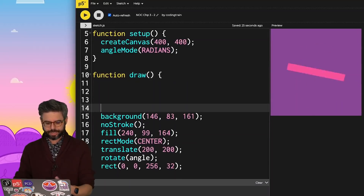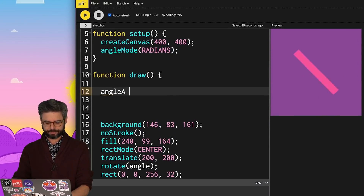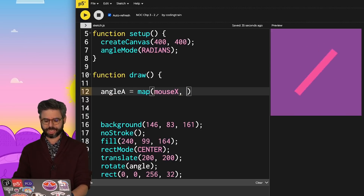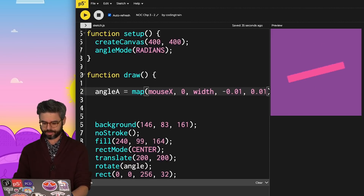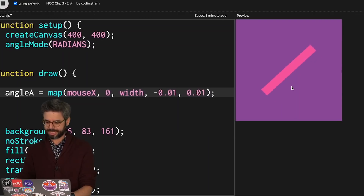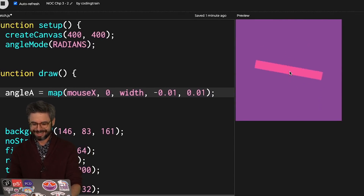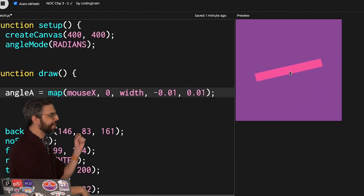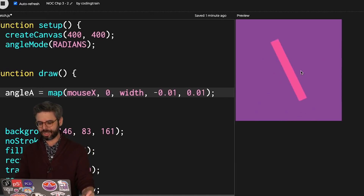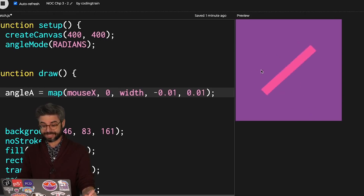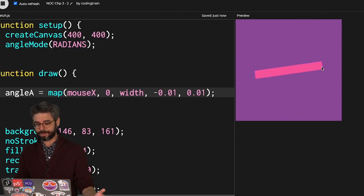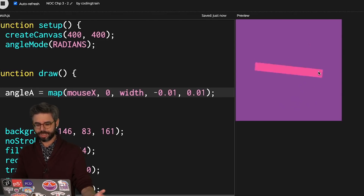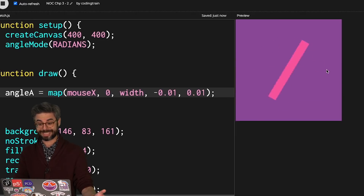In draw, I'm going to set angular acceleration by mapping the mouse X position, which goes between 0 and width, to a value between negative 0.01 and 0.01. I'll restart the sketch. If the mouse is in the middle, the amount of acceleration is very little. As I push it over to the right, it accelerates really fast; pushing over to the left applies a force going in reverse, slowing it down and moving it backwards. You can sort of get a seesaw-like effect.